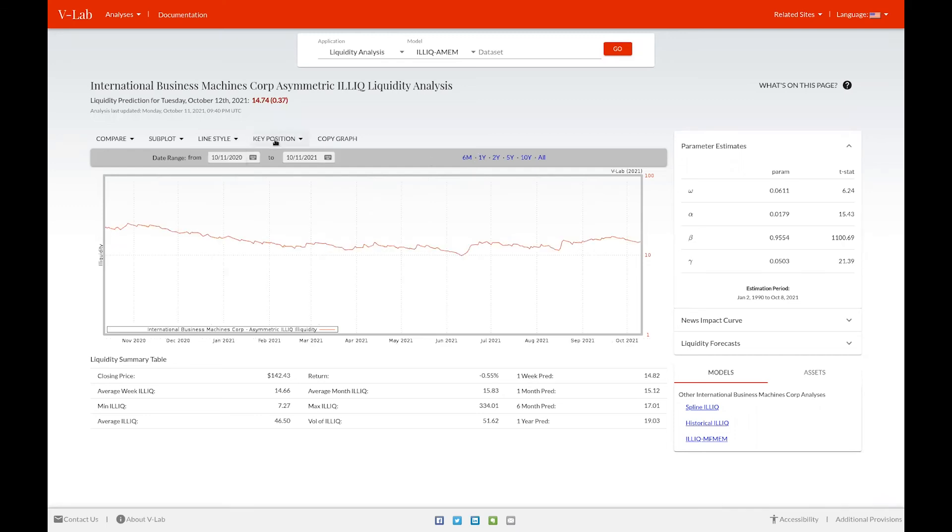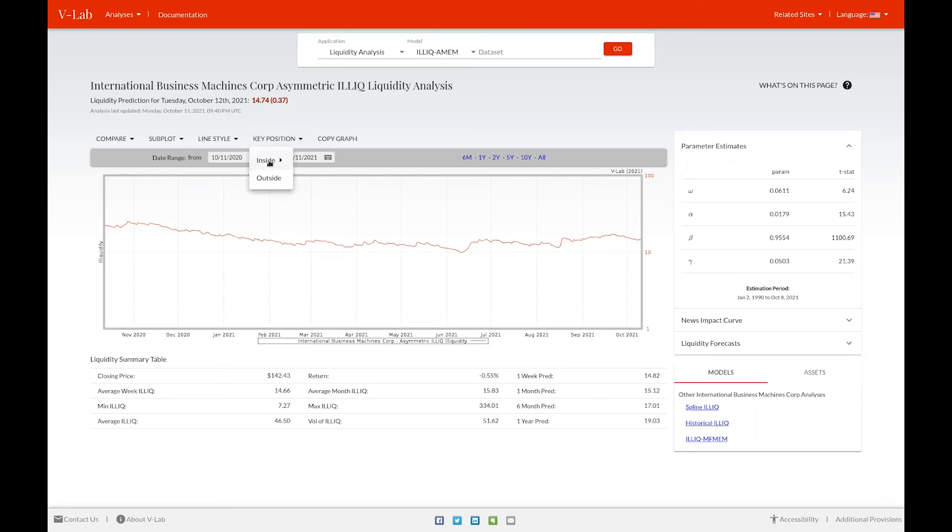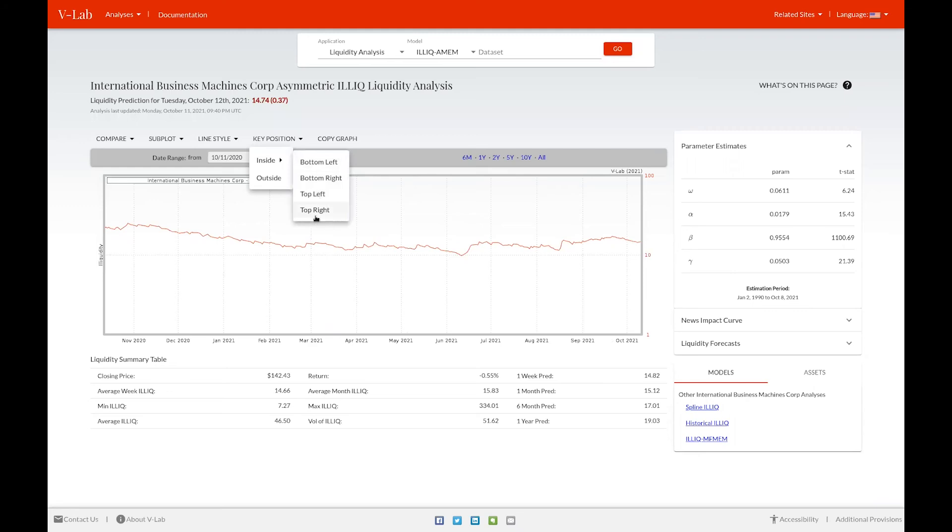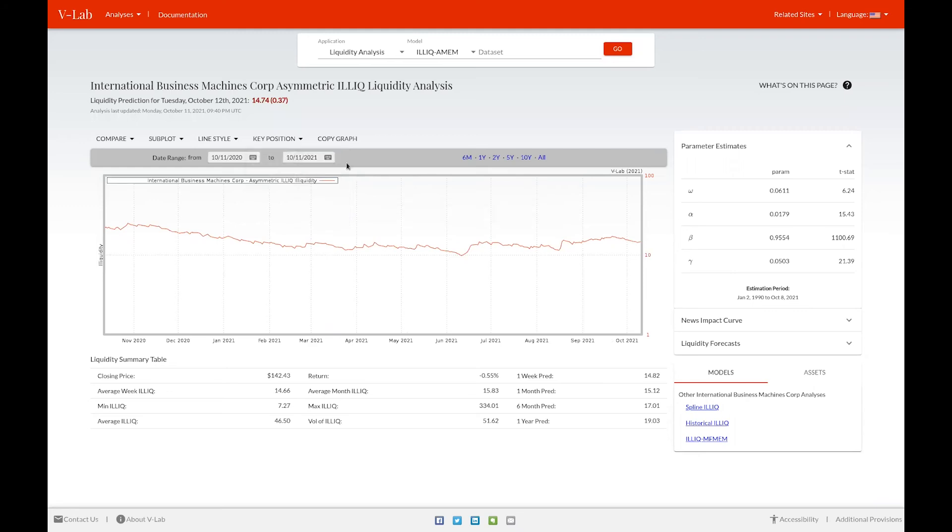You can change the key position to either outside or inside at the four respective corners. And lastly, if you'd like to copy the graph to include it in a presentation or otherwise, you can click the copy graph button, which will display a pop-up in which you can save and download the image.